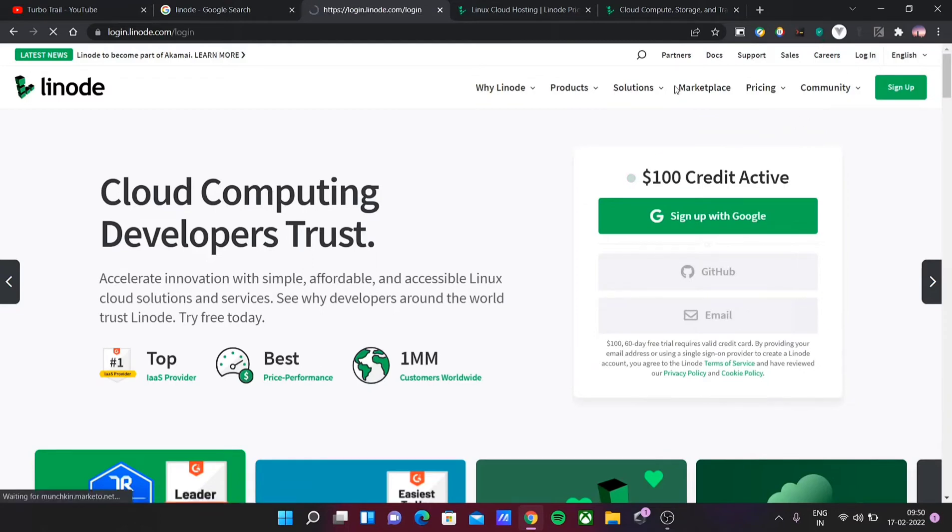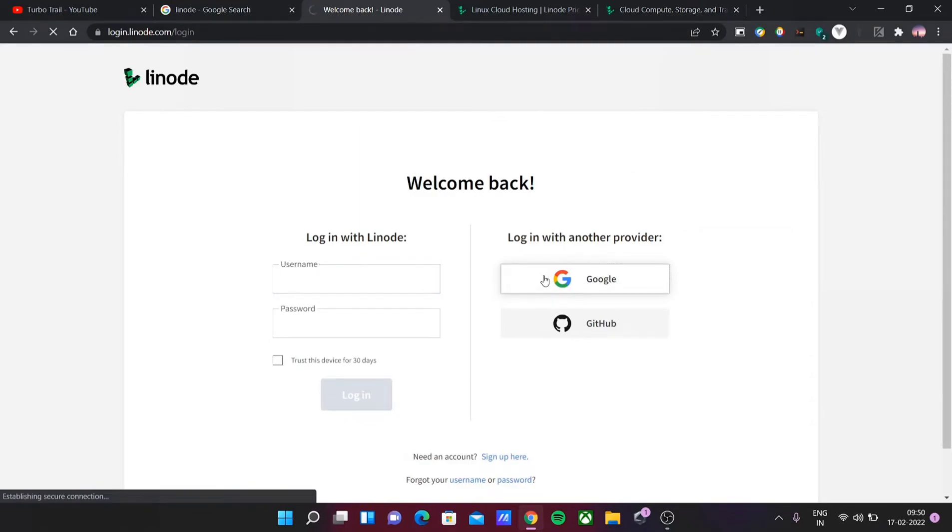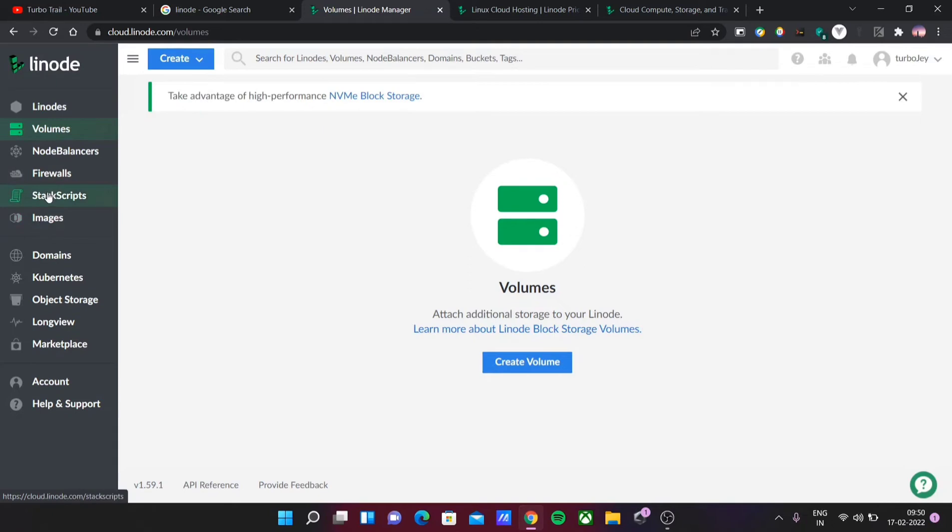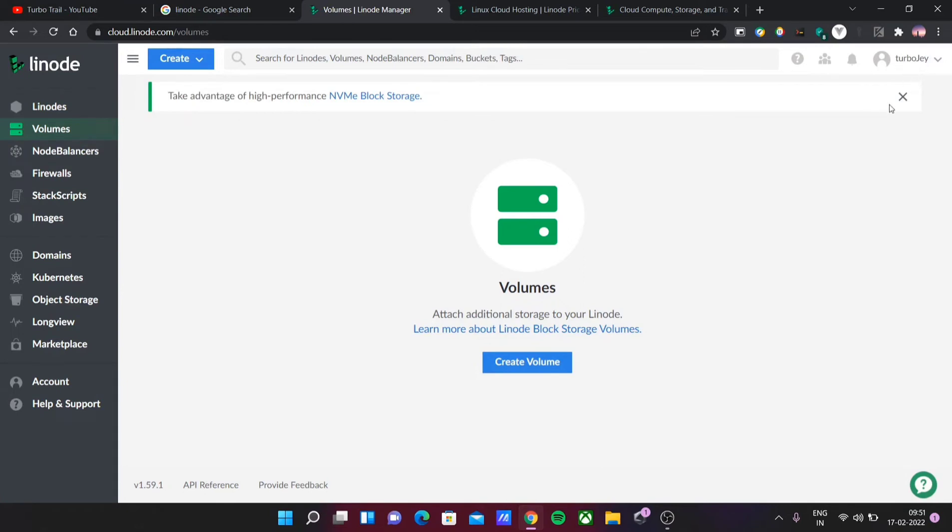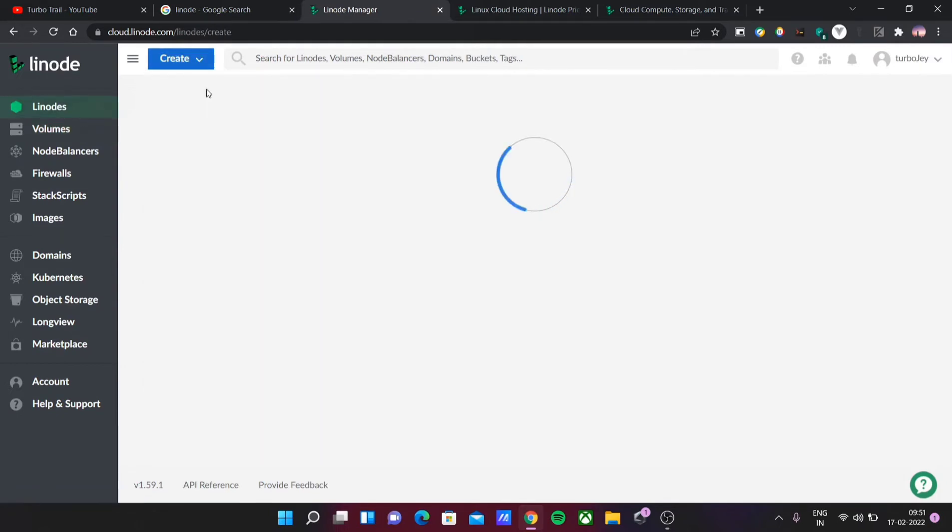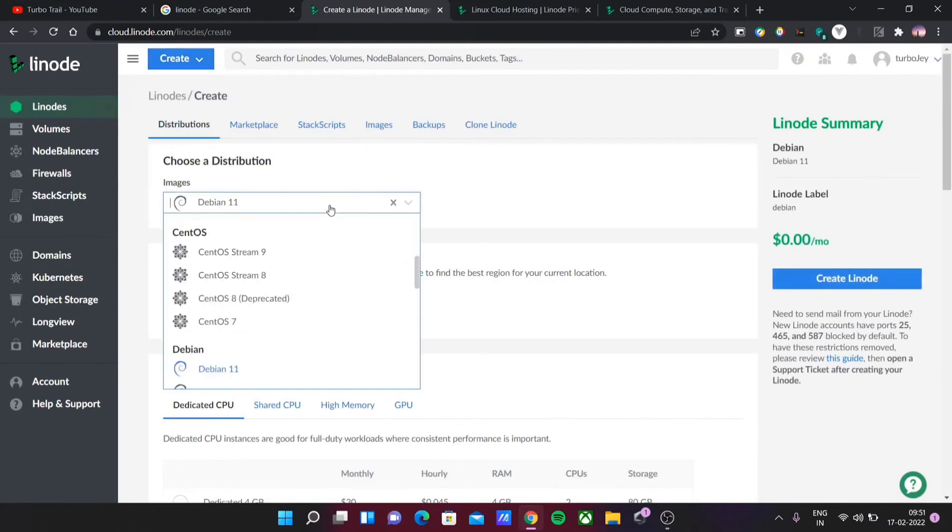For example, you have different options: Linode volumes, node balancers, firewalls, stack scripts. You have a lot of options. If you want a detailed video, leave a comment and I will create a separate video. But at the moment, these are the different options available. Once you sign in, you can set up a Linux server.